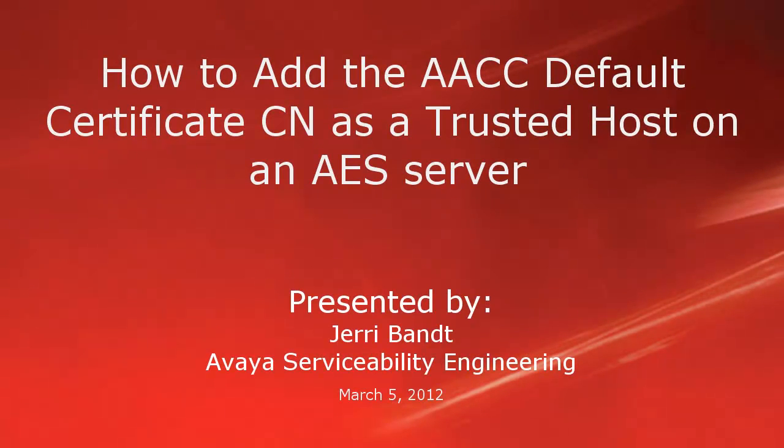Hello, my name is Jerry Bant with the Avaya Serviceability Engineering team. This video will cover how to add the AACC Default Certificate Common Name, or CN, as a trusted host on the AES server.